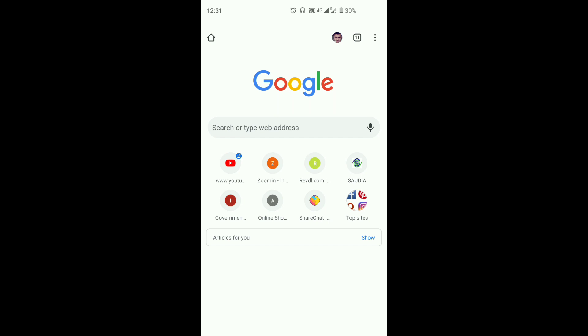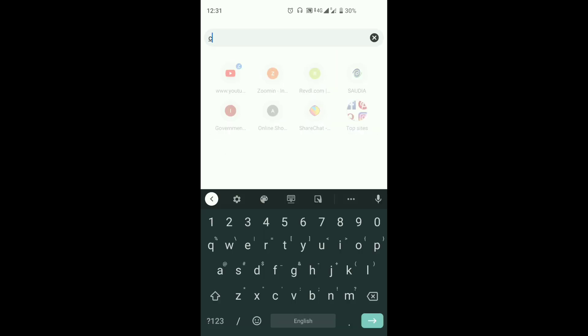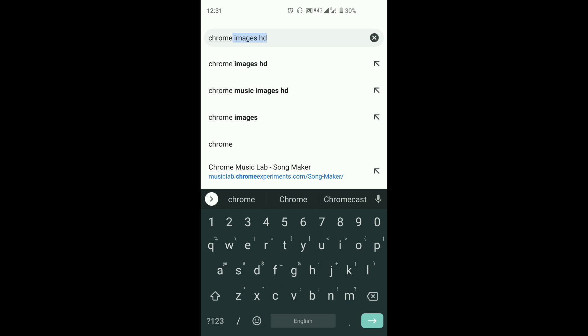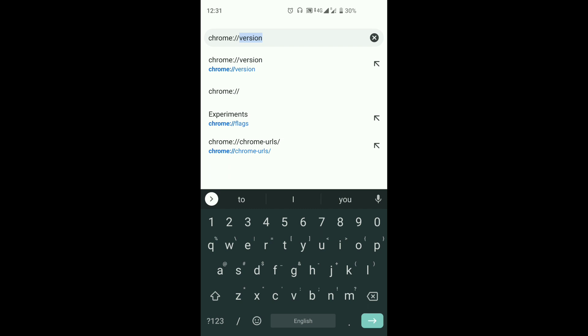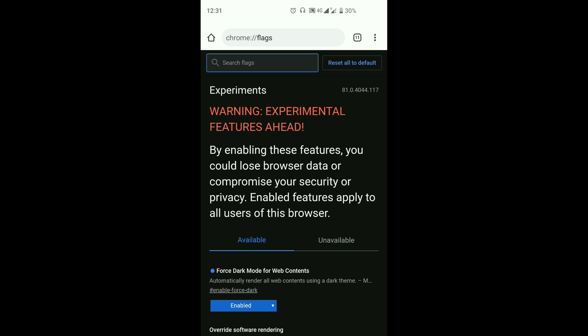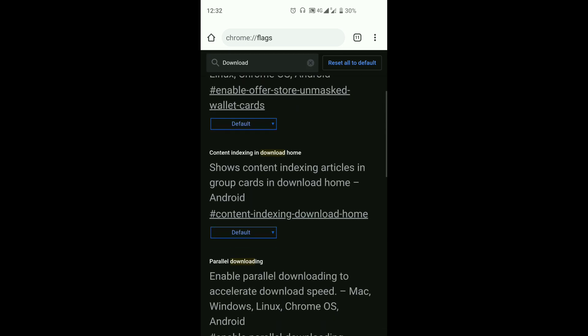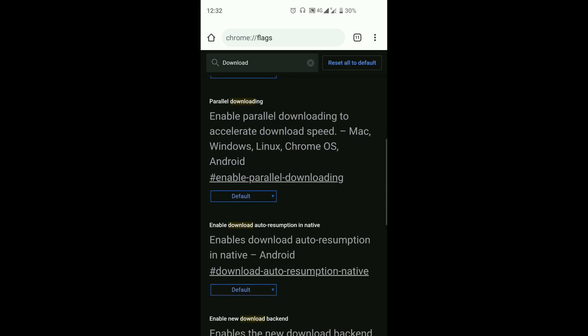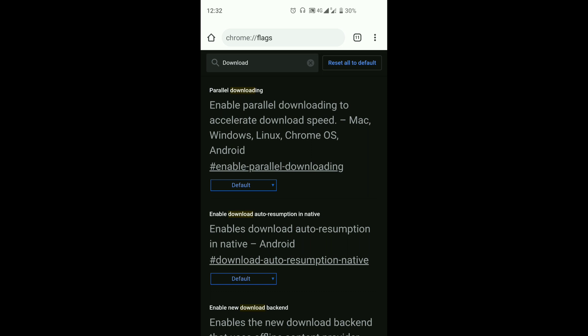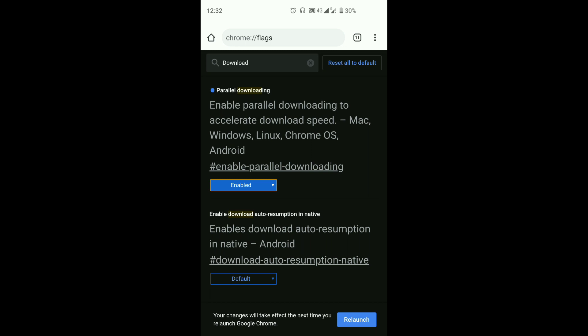Now we have to go to Google Chrome and download this option. Go to the page of experimental features: type Chrome, double slash, then search for flags. Then search for 'download' and type. Here we can use the Parallel Download option. This is the default option — let's enable it.